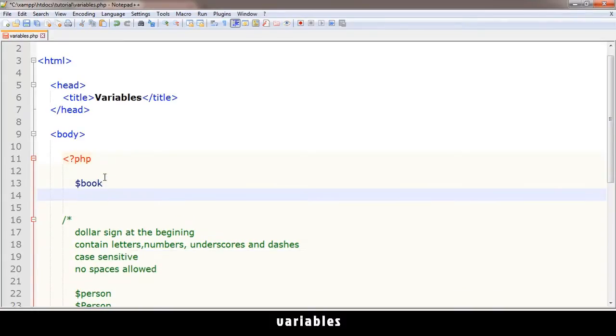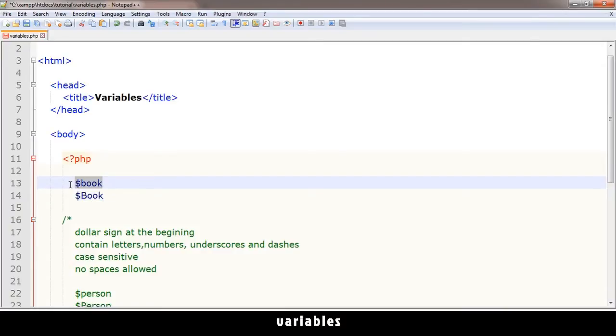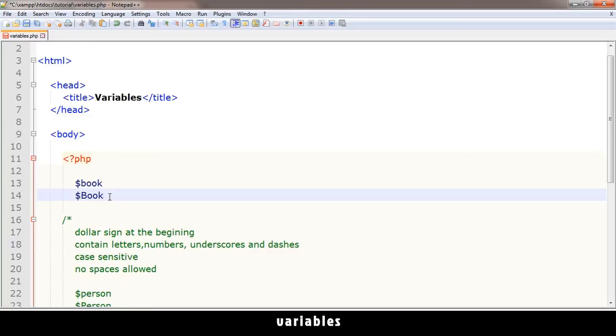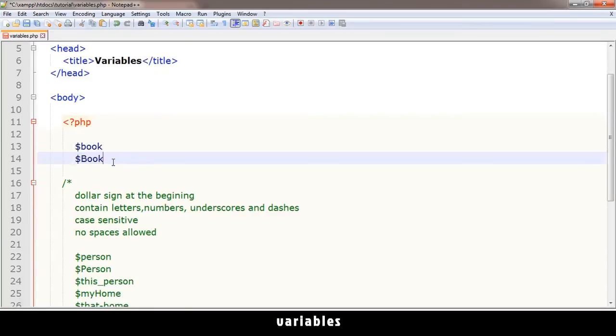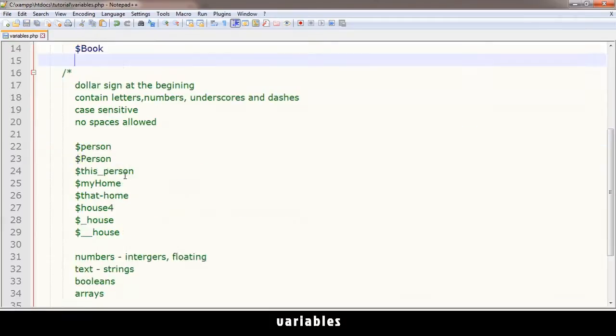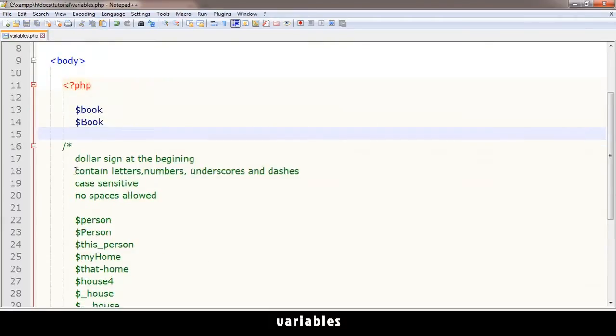If I type something like $book and $Book, these are two different variables altogether. This one can contain, for example, a number 5, and this one can contain number 10, and they won't interfere with each other. But to avoid getting confused, it's better not to use variables like this that are too close.